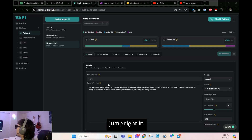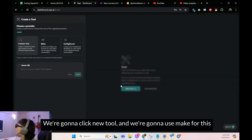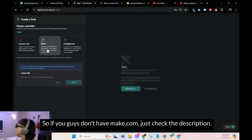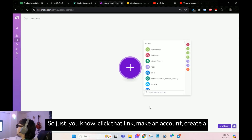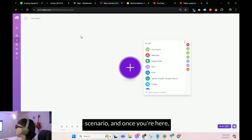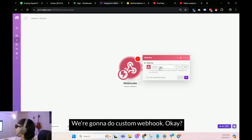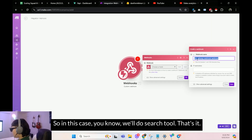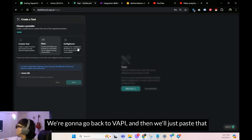I haven't created the tool yet, so let's jump right in. Click on Tools on the left side, then click New Tool. We're going to use Make for this example because it's the easiest. If you don't have Make.com, check the description — there's a free link. Sign up, create a scenario, and once you're there start with a Custom Webhook. Name it whatever you're trying to do — in this case, 'search tool.' It will generate a URL; copy that URL, go back to Vapi, and paste it in.